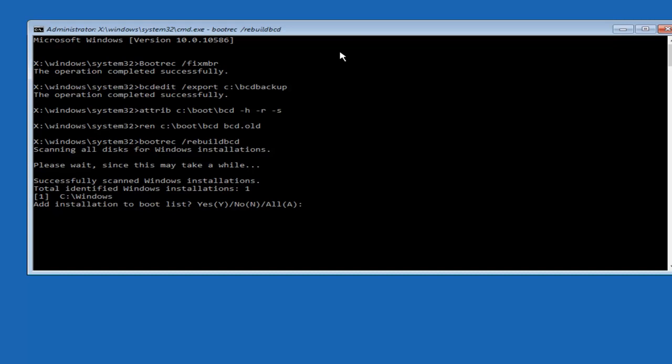So now at this point you want to type Y on your keyboard when prompted to add the installation to boot list. We can see the operation completed successfully.